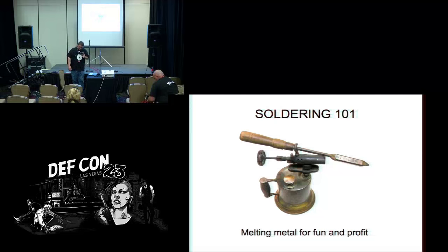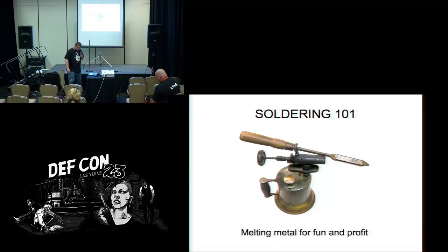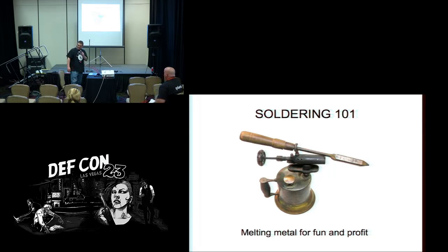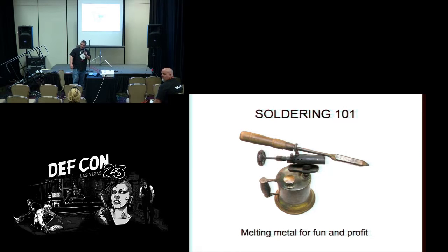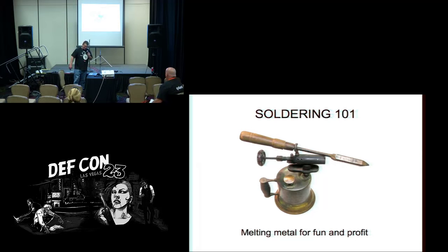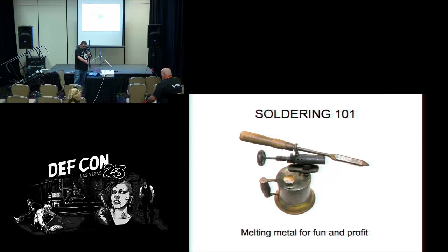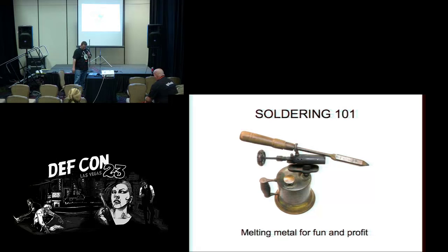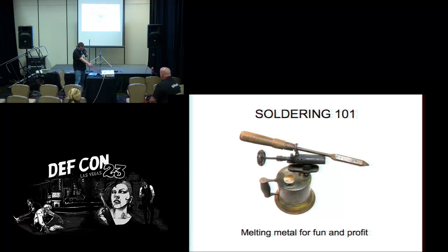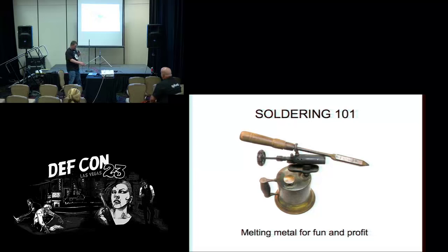All right, let's just get started early. This is not a long talk, he's got me slotted in for one hour but this is not going to take an hour unless you all have a lot of questions. So, soldering 101 - melting metal for fun and profit.